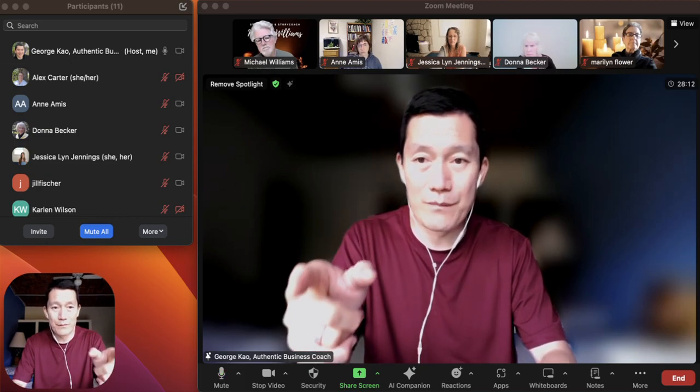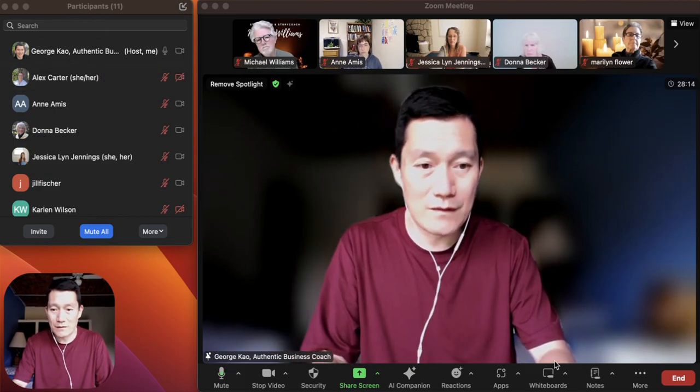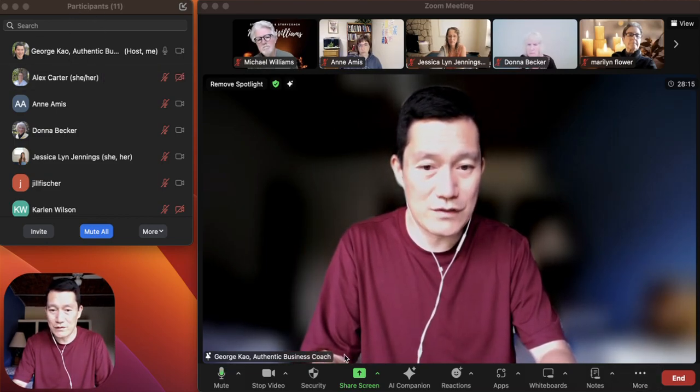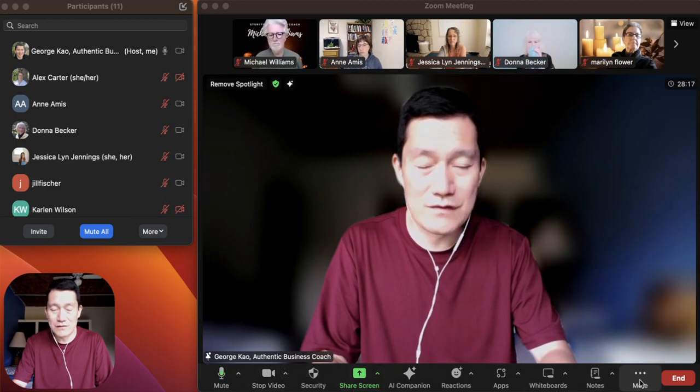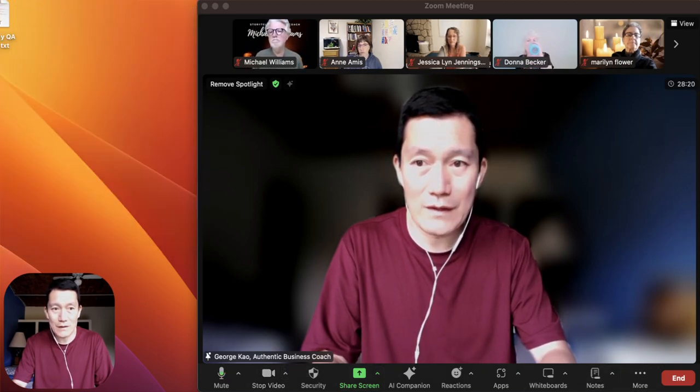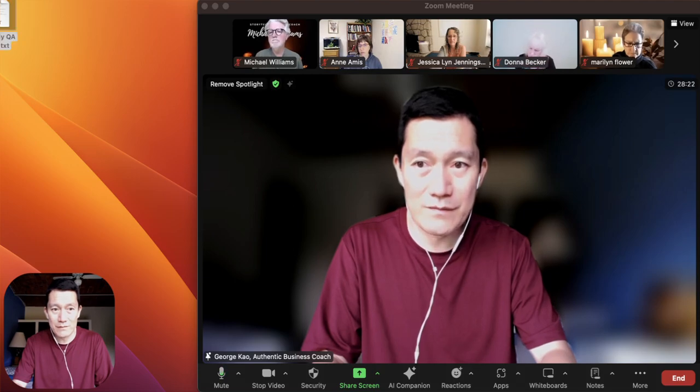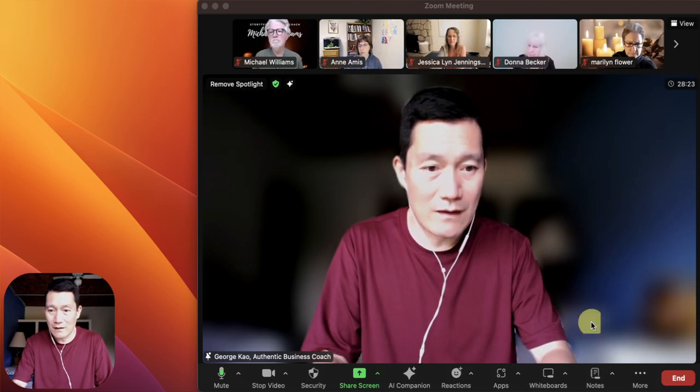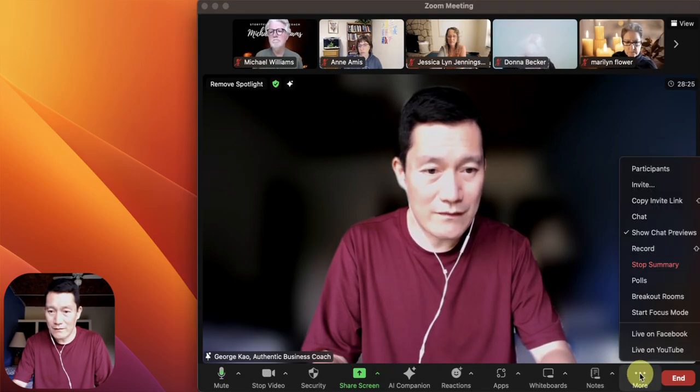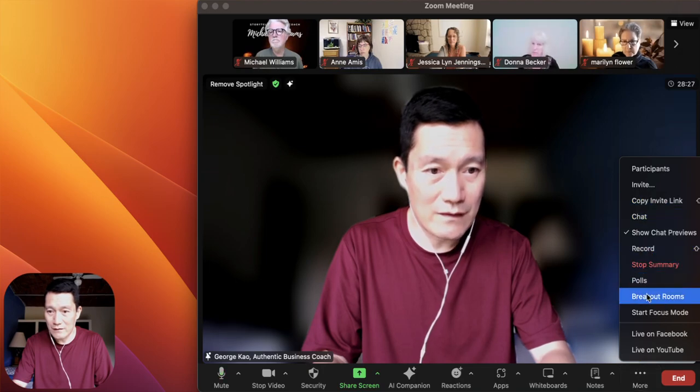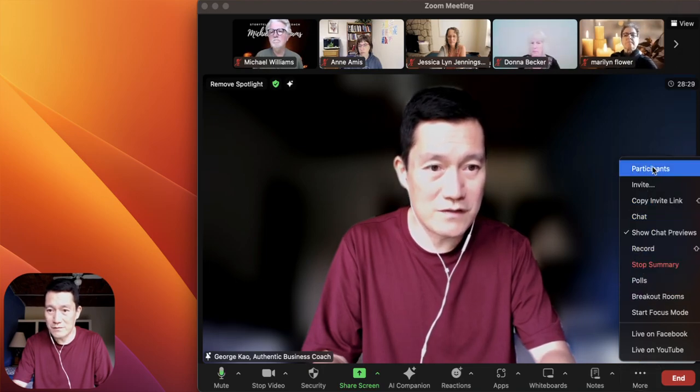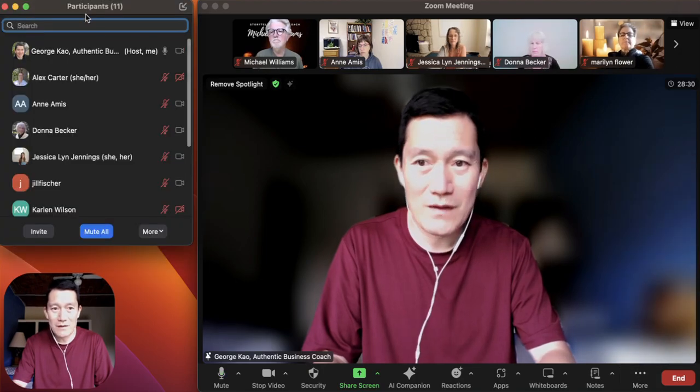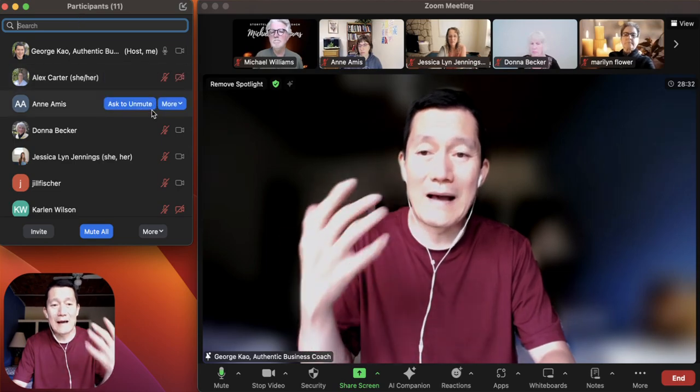You first have to open up the participants panel. If you don't see it, you have to click on More at the bottom of Zoom there, and then click on Show the Participants. There it is. And then this pops up.